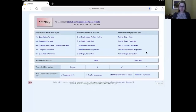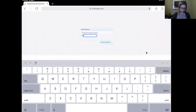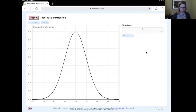Here we are at StatKey. We're going to be looking at a theoretical distribution — not the normal distribution, but the t distribution. I'll click on that, and it will ask me for the degrees of freedom, which is 99. This distribution looks a lot like the normal distribution because the t distribution converges to the normal as the degrees of freedom approach infinity, but it's actually a little bit different.